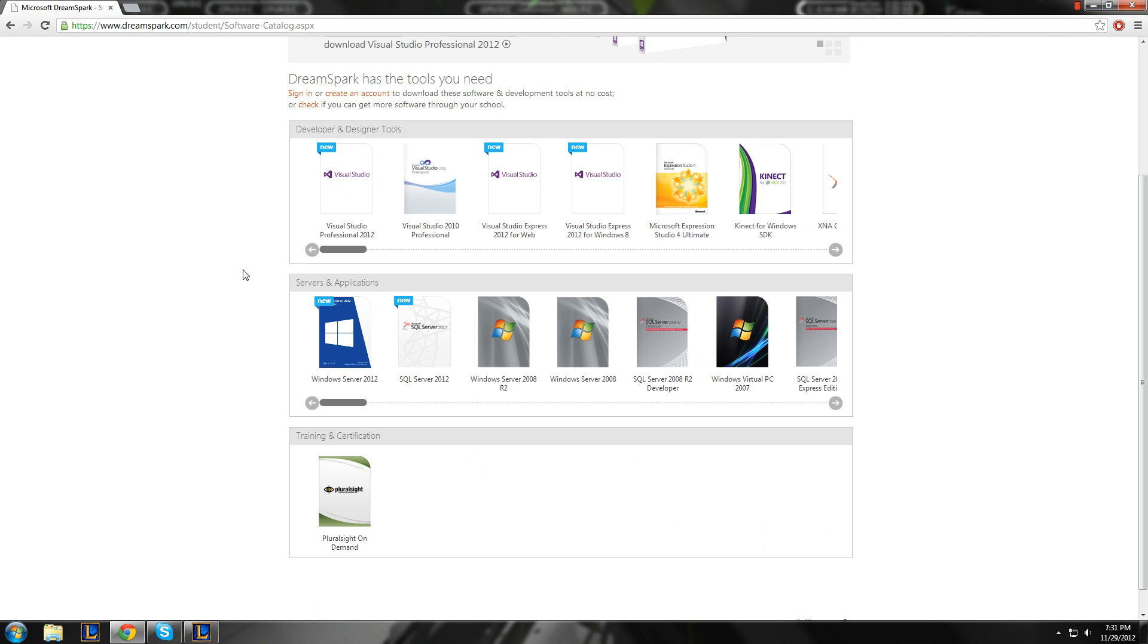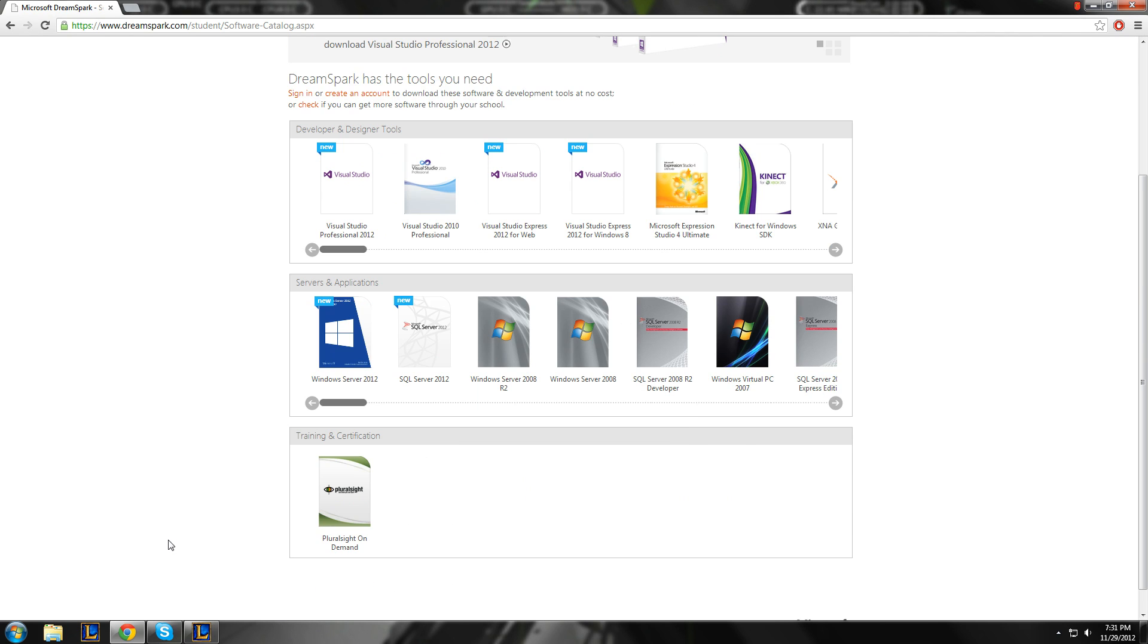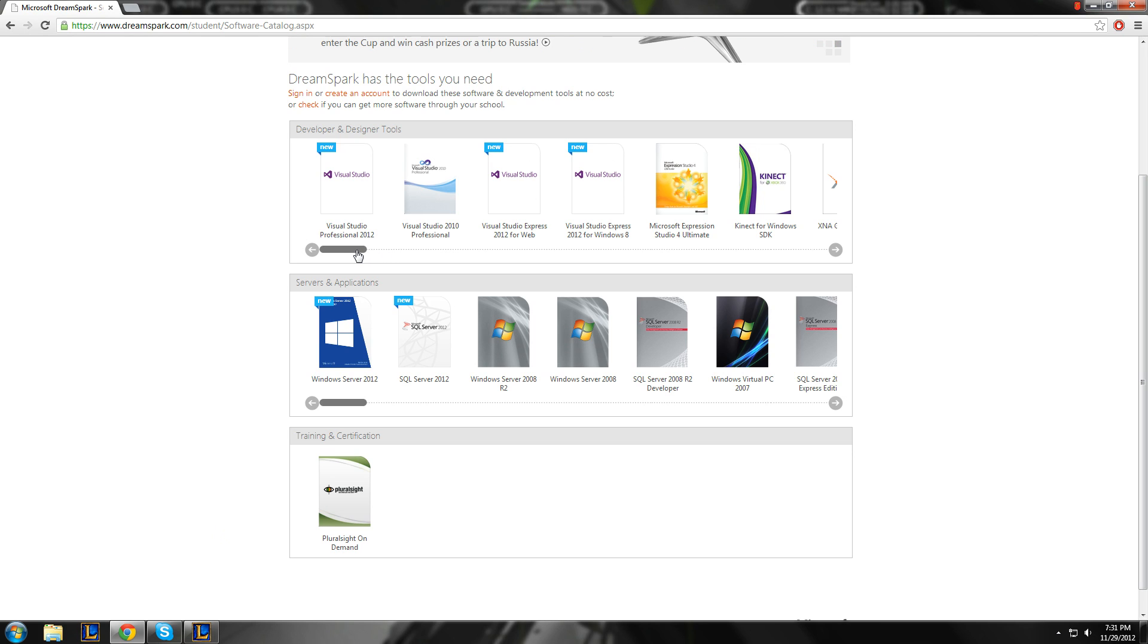Now, this is what they have for the general DreamSpark. Your school might offer more, as in like operating systems and such, like my school does, which you don't get unlimited downloads. But these ones, free, unlimited downloads.